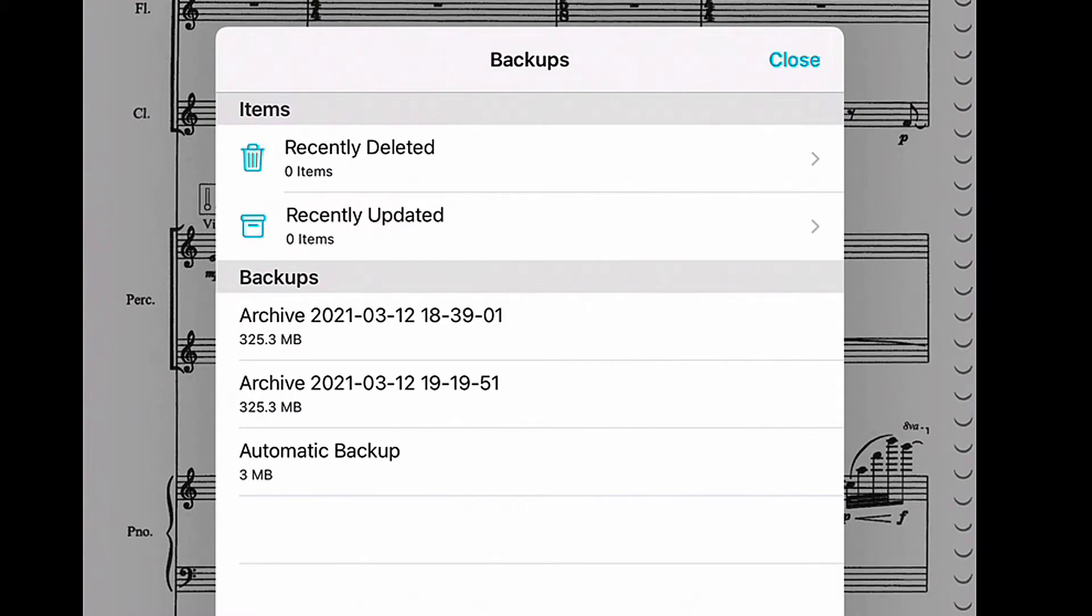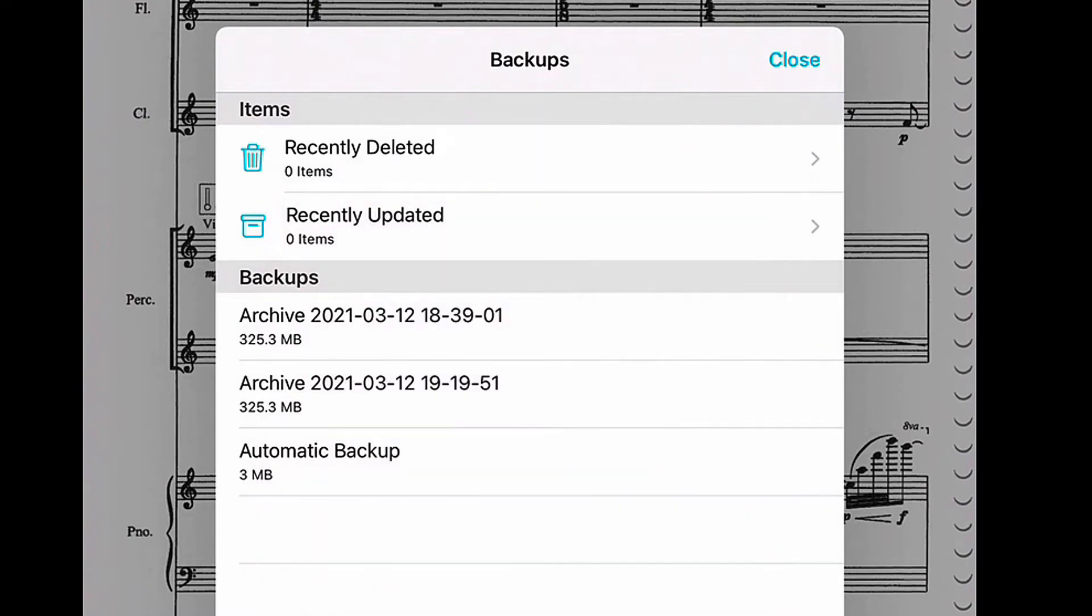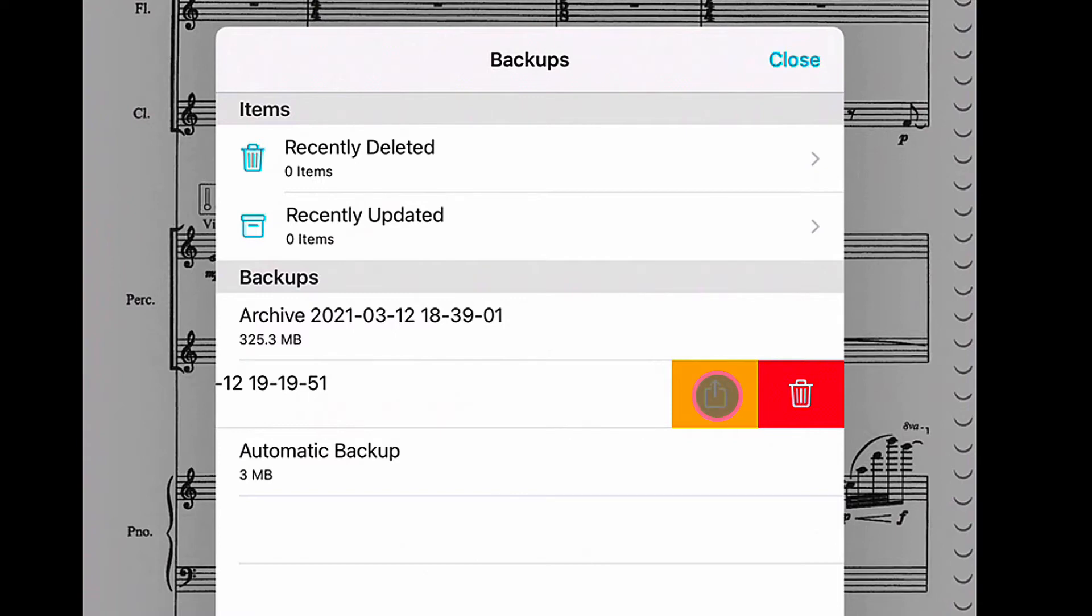So notice that when I select the archive that I just made, which is the second one here—if I select this, notice that it's asking if I want to restore it or restore the library and the settings. I don't actually want to do either of those. So instead I'm going to swipe from right to left. And notice here I've got this little share icon. This orange button is a share icon. So if I tap that, it's going to give me a number of options for places that I can share.